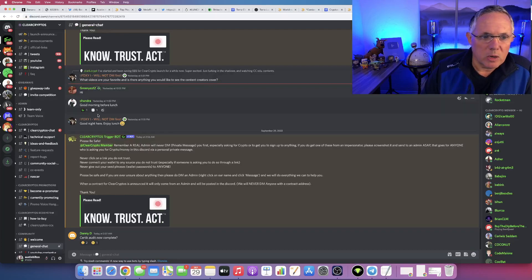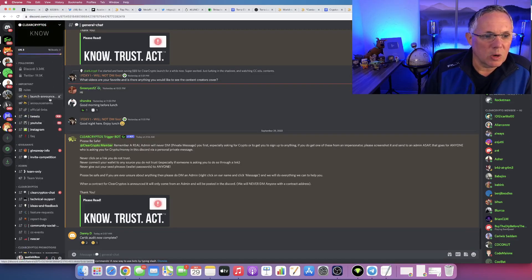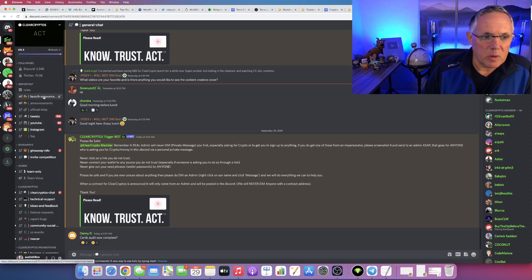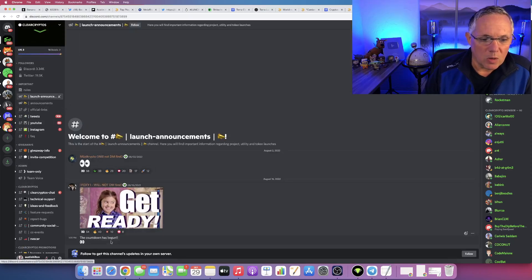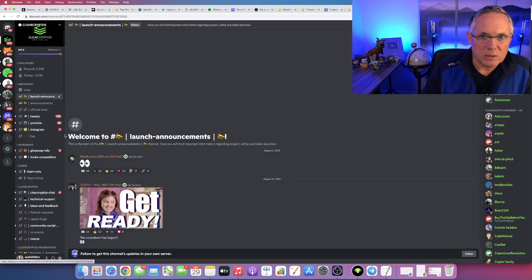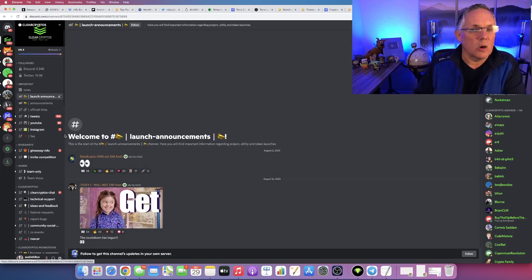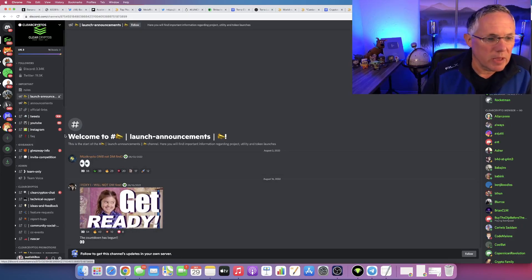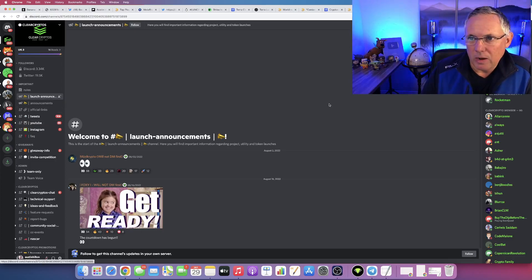The Discord is right here. Once you get in, there's actually a section here called Launch Announcements. You can see it right here where my mouse is. All that information is right here when it's launching. When that information goes publicly available, it will be right there.